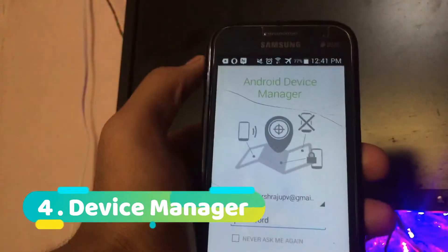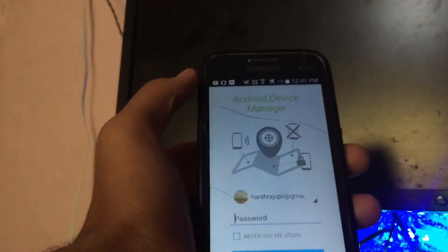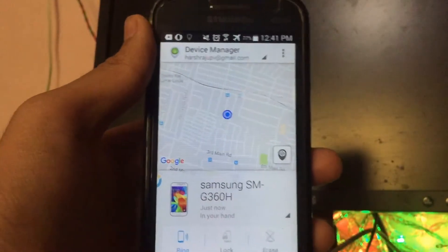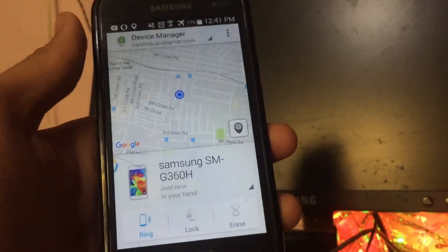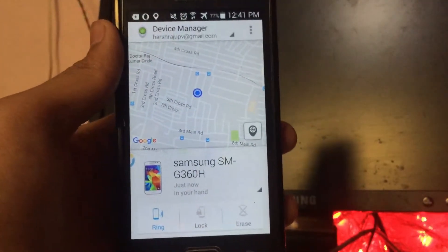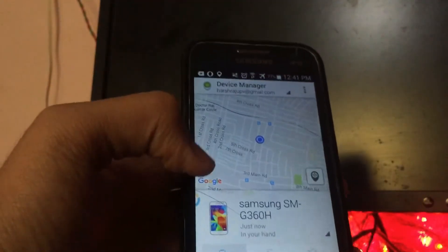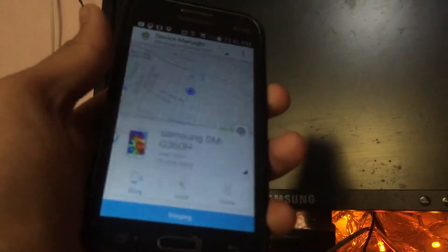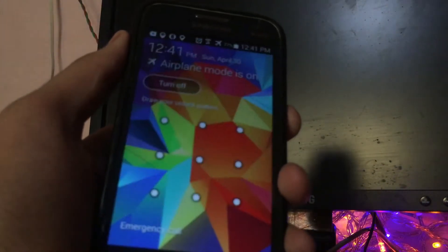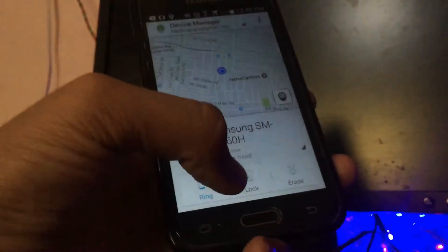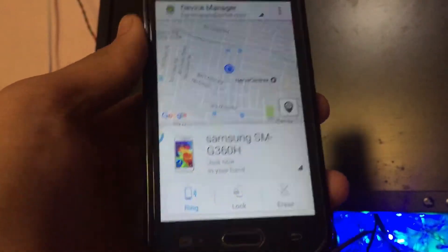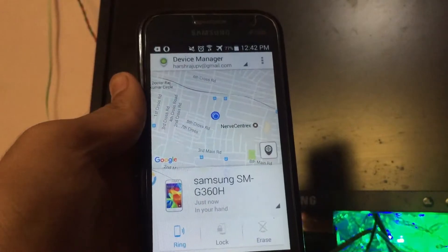The next app on the list is Android Device Manager, which is made by Google. First, sign in using your email address and turn on location. You can track your mobile using this app — suppose your mobile is lost, you can log in with your account on another device and press 'Ring' and your phone will start ringing. You can also press 'Lock' if you have personal things on your phone and don't want someone else to access it.